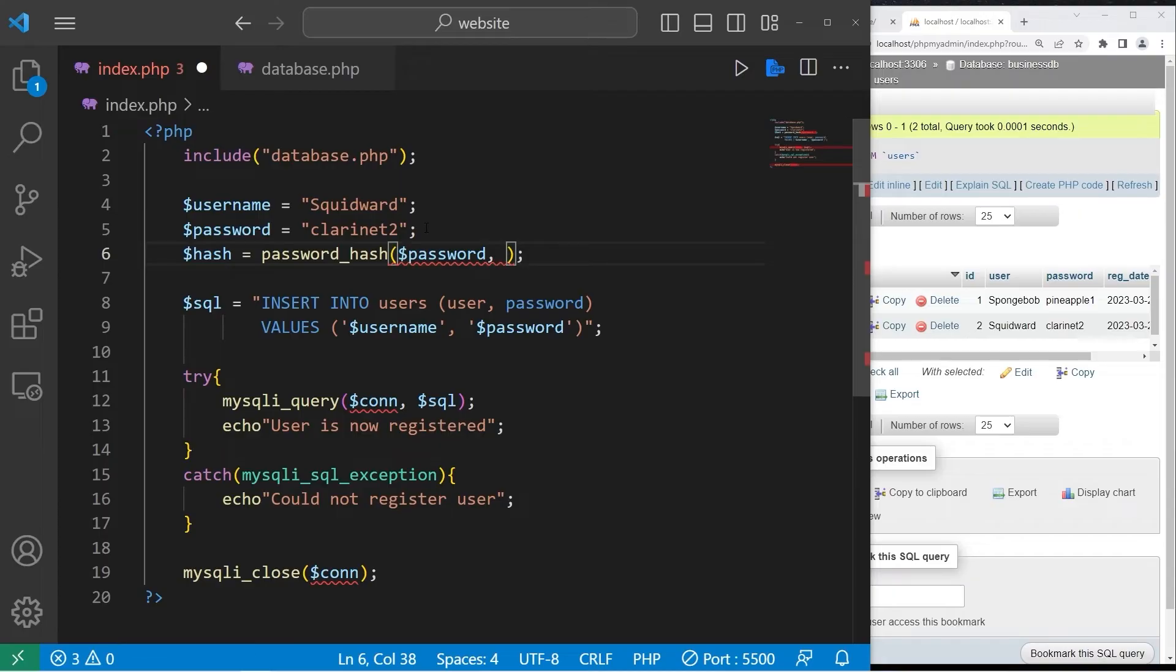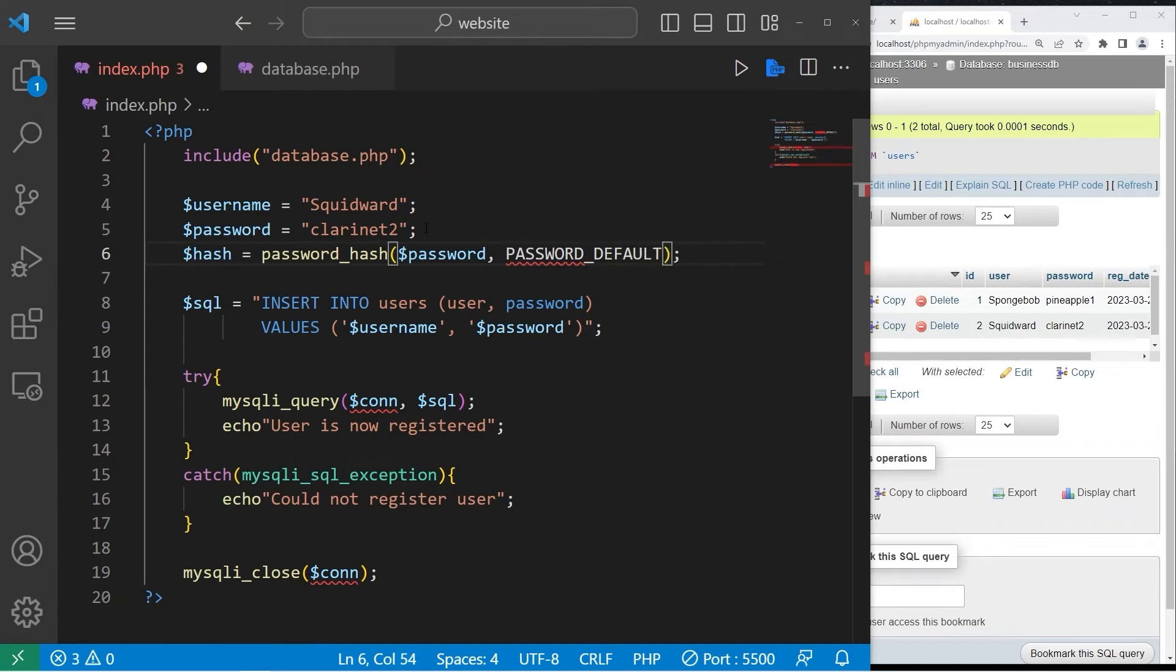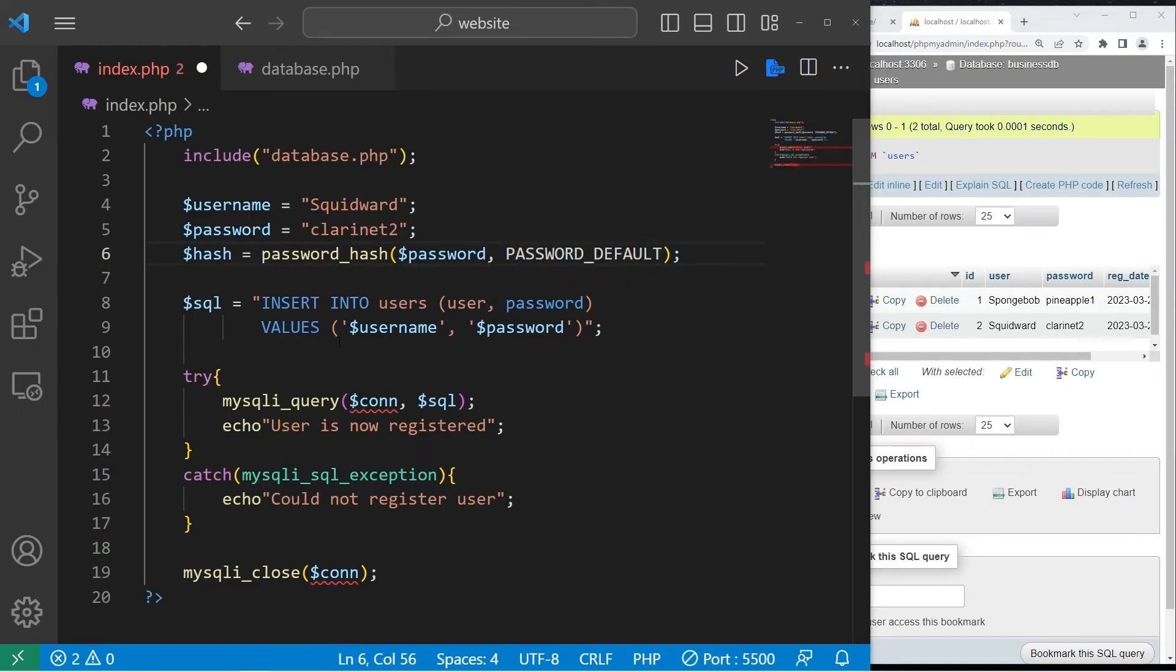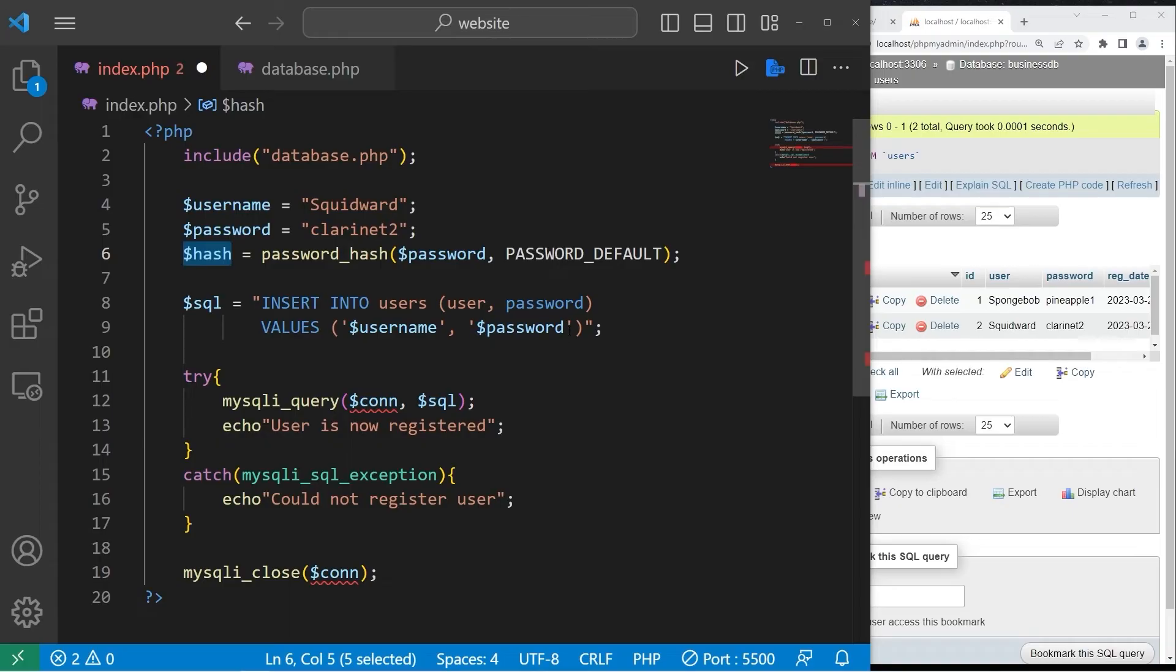We will use the default. Password. Default. Technically we're using the bcrypt algorithm. That's the default currently. We will insert our username and our hash in place of our password.